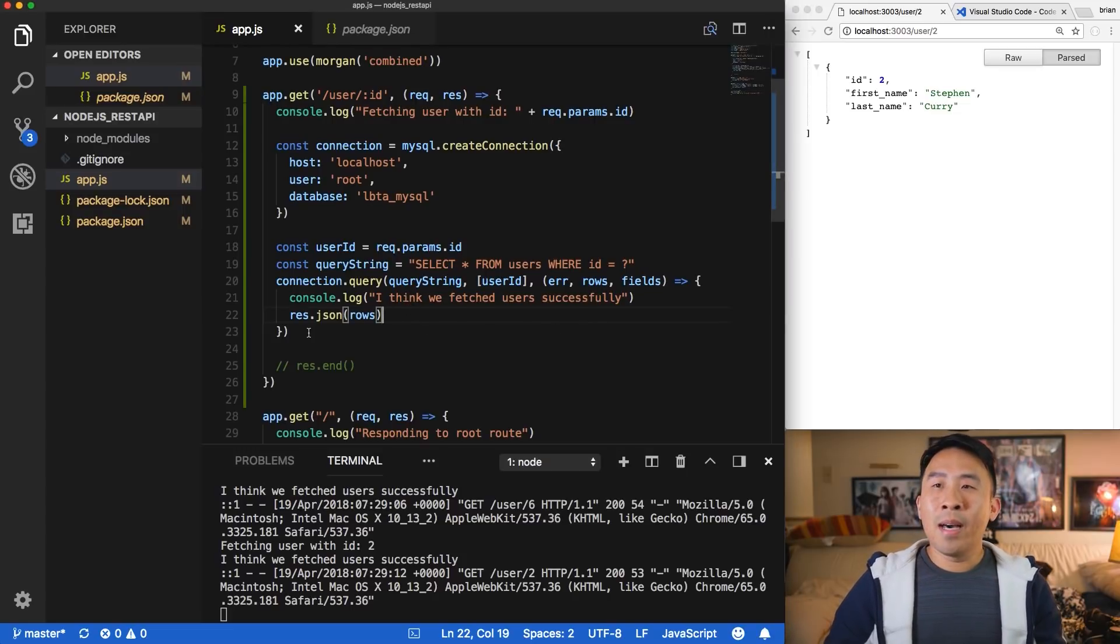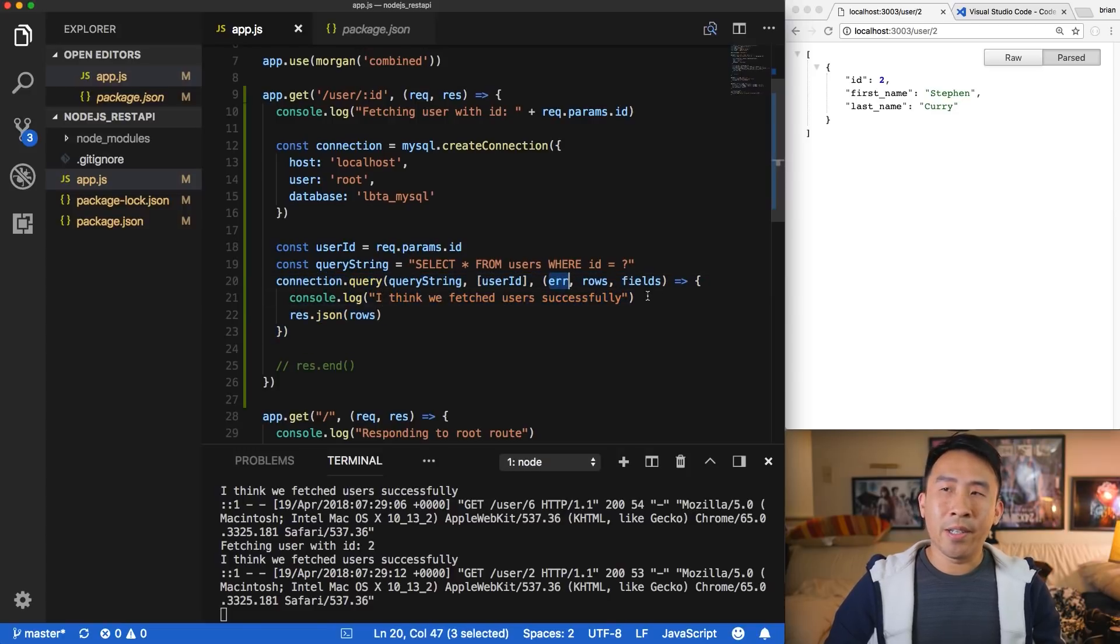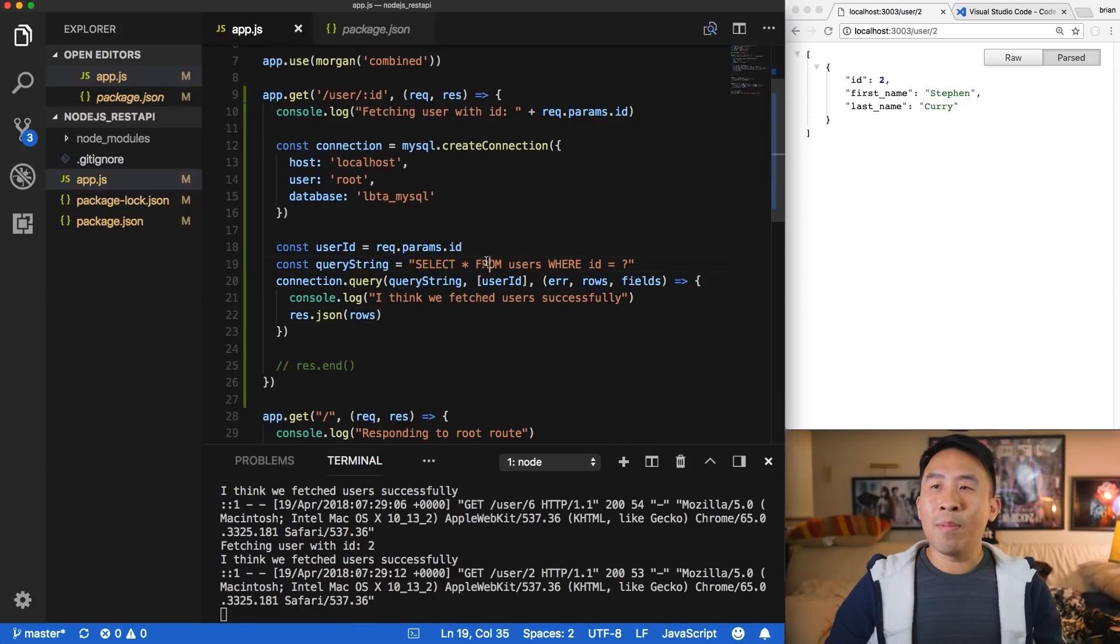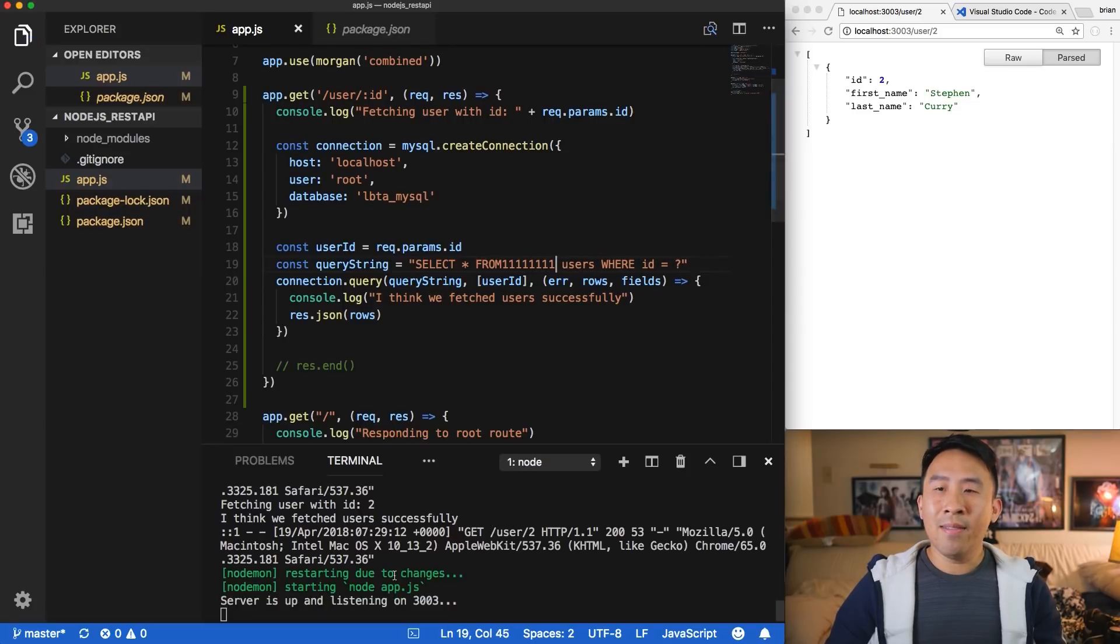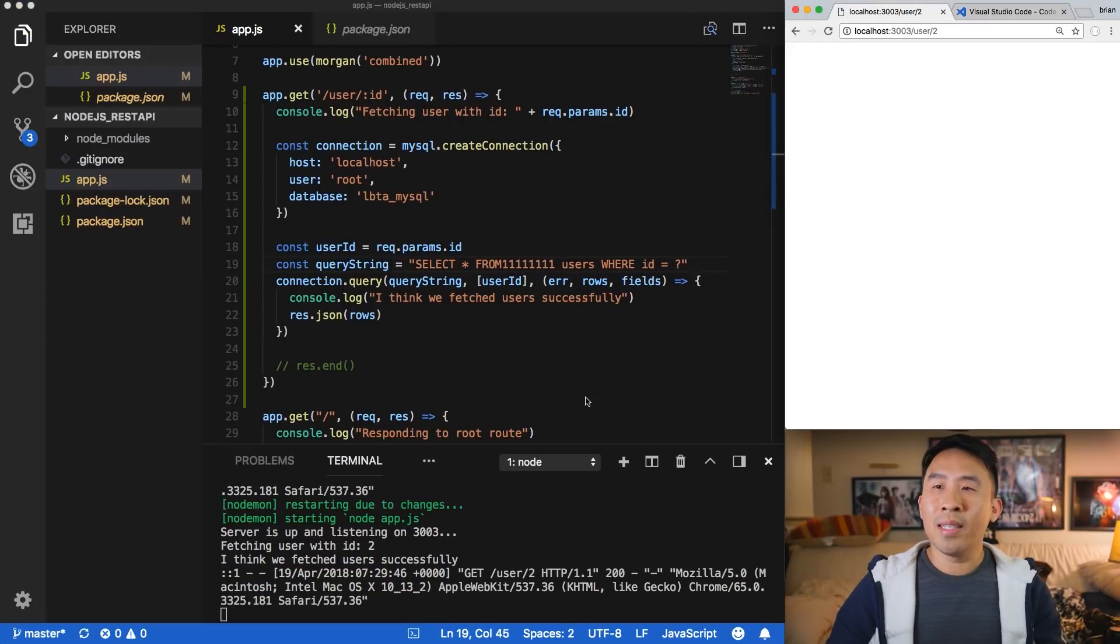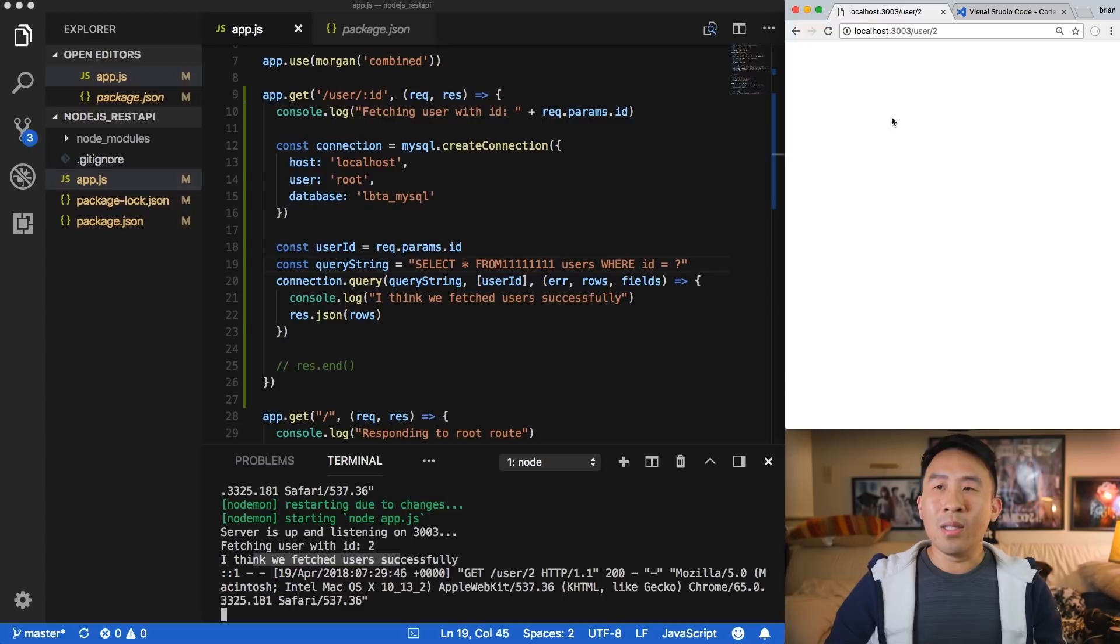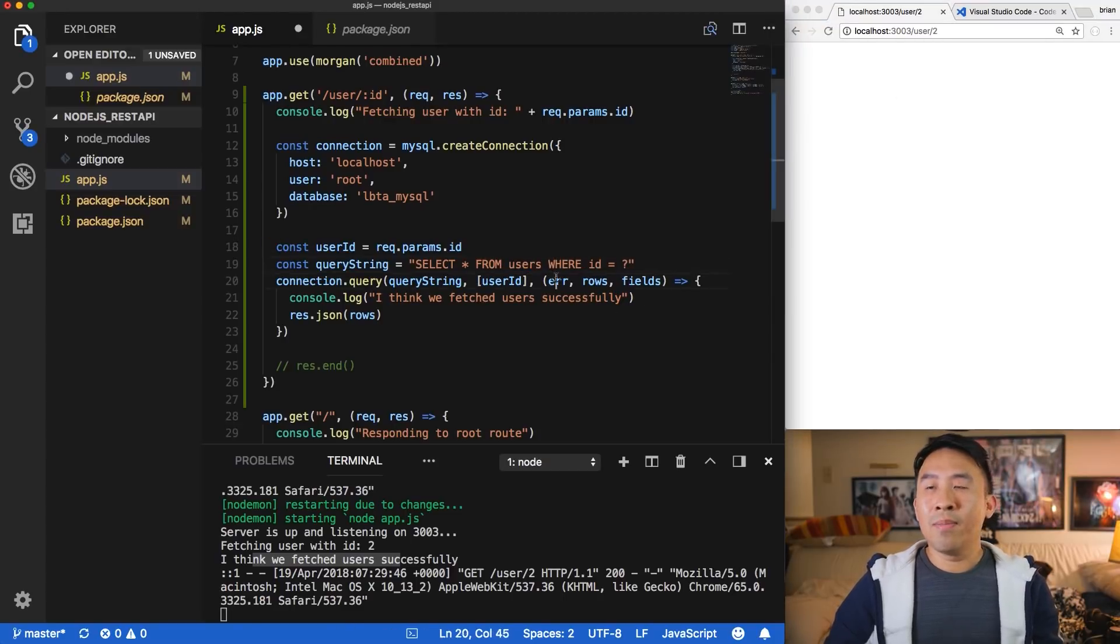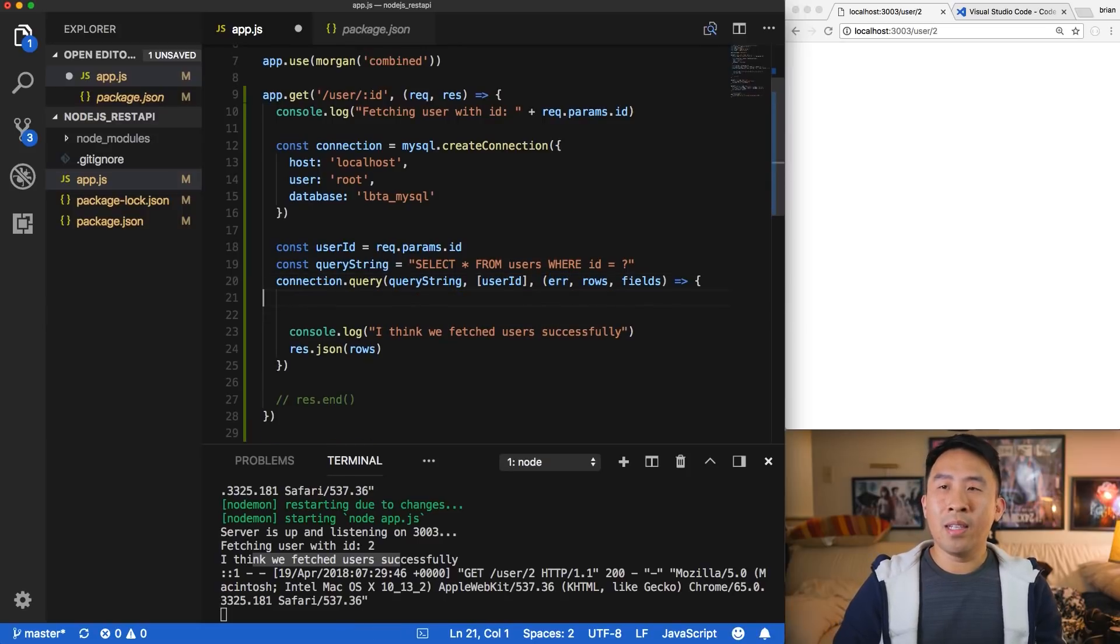And the thing about this connection over here is that we're not exactly capturing the error or we're not dealing with it properly. So let's say if we typed in this SQL query incorrectly. So let's say we typed it in with that and hit save. And we got the new changes, refresh this. And you'll see that it says that I think we fetched our users successfully, but they didn't really do anything. And so what you want to do instead is you want to actually check for this error. And let me show you how to do that.